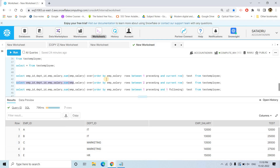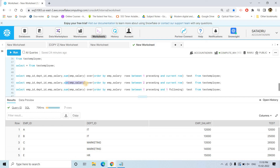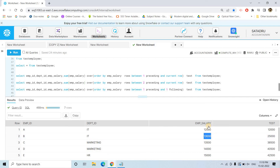You can also try rows between 2 preceding and current row. The window now takes the current row and the two rows before it. For 12,000 there are no preceding rows so it comes as-is. For 13,000, only one preceding row exists so it gives 25,000. For 13,500, it considers 13,500 + 13,000 + 12,000 = 38,500. For 14,000, it gives 14,000 + 13,500 + 13,000 = 40,500.